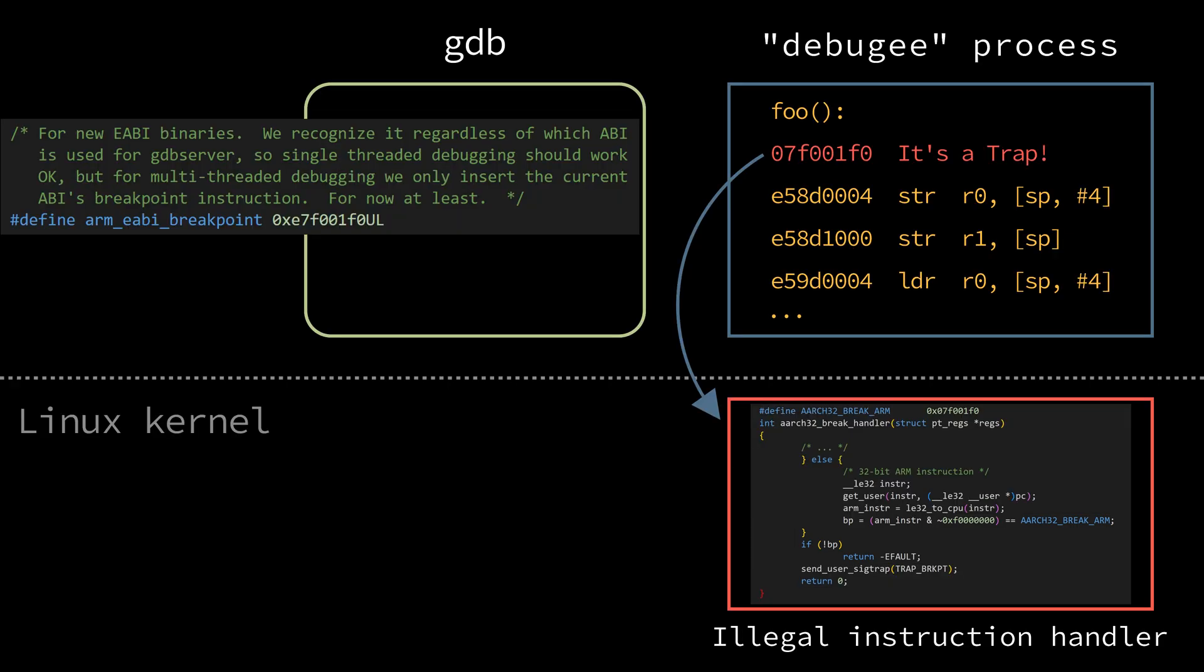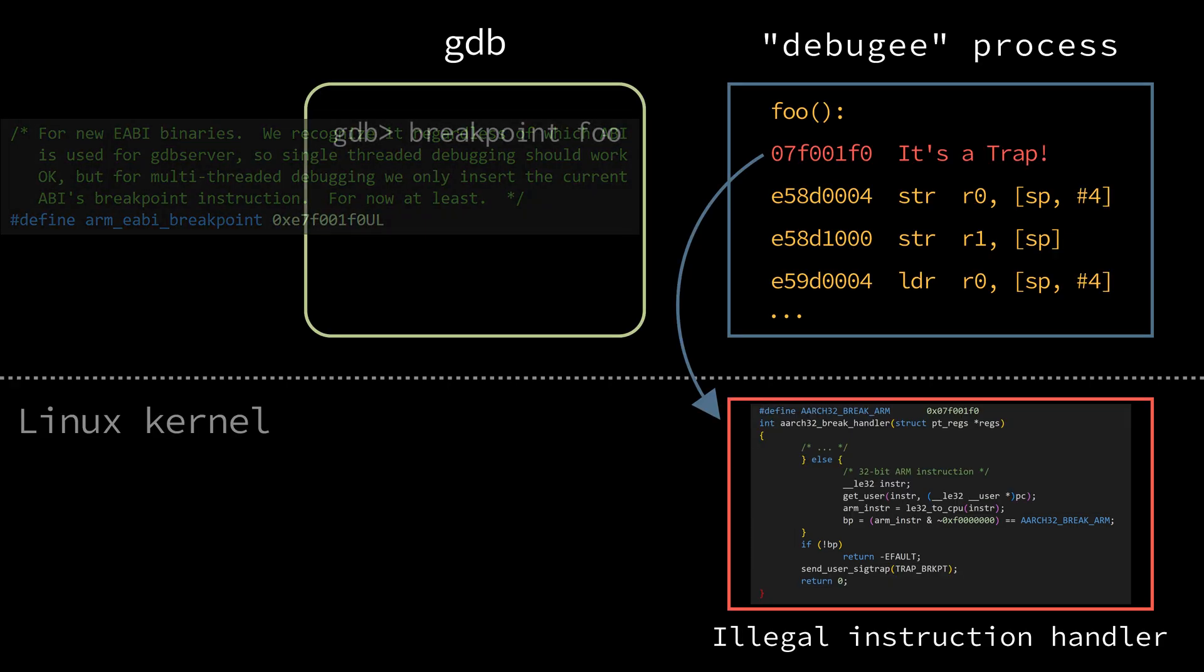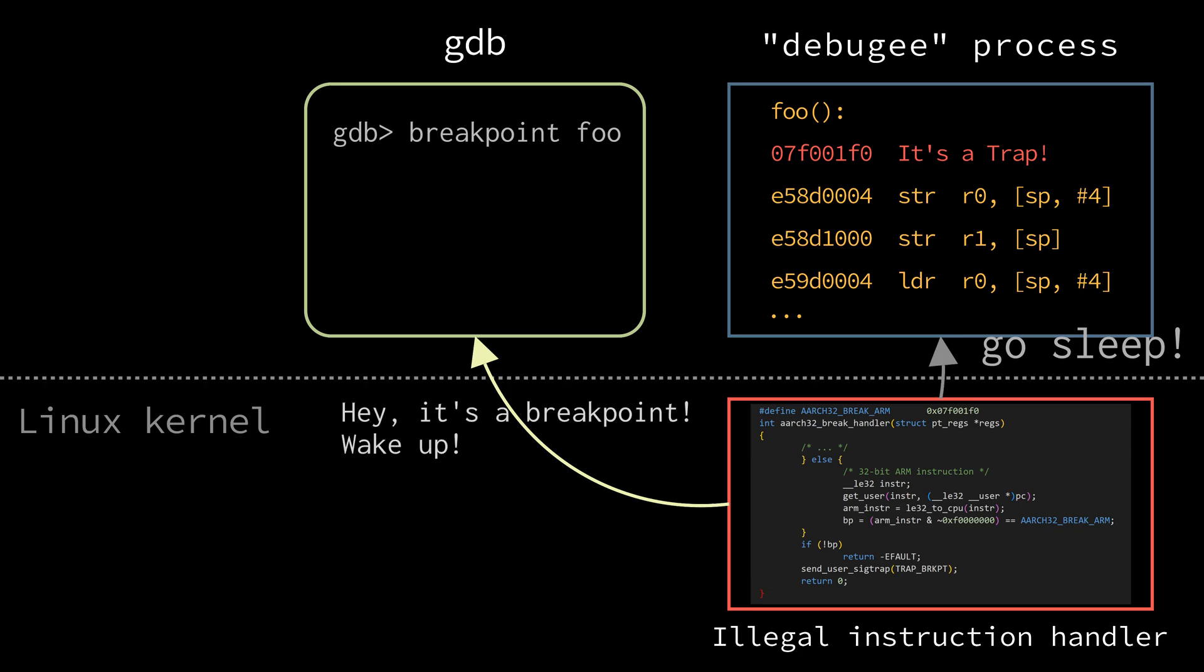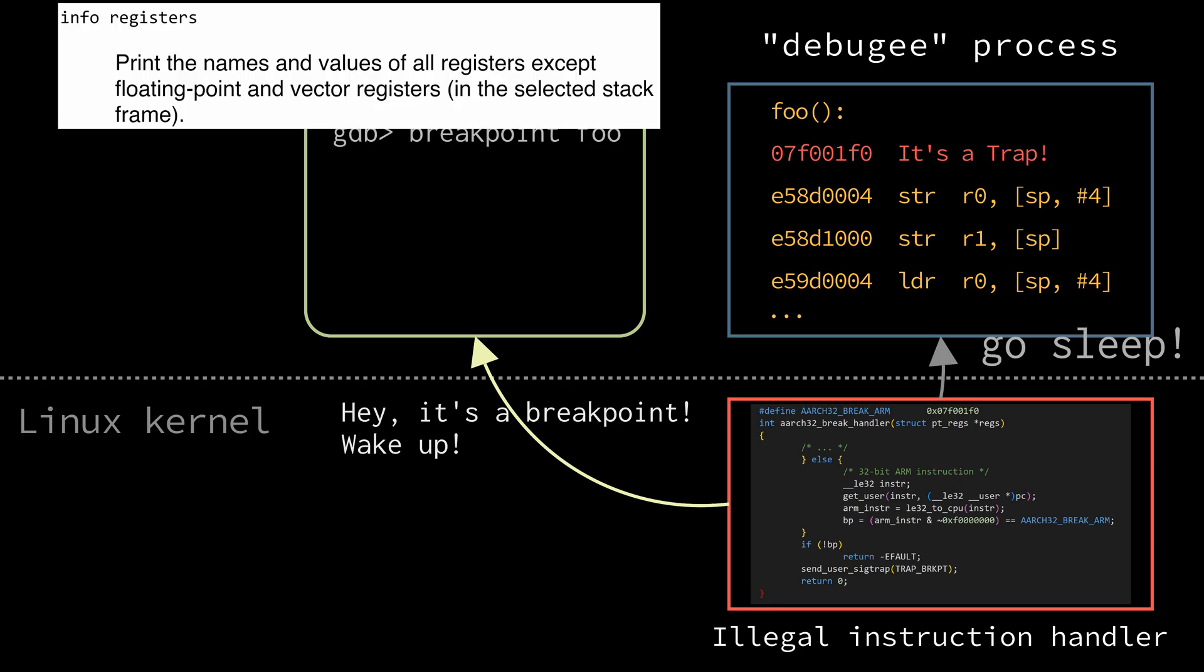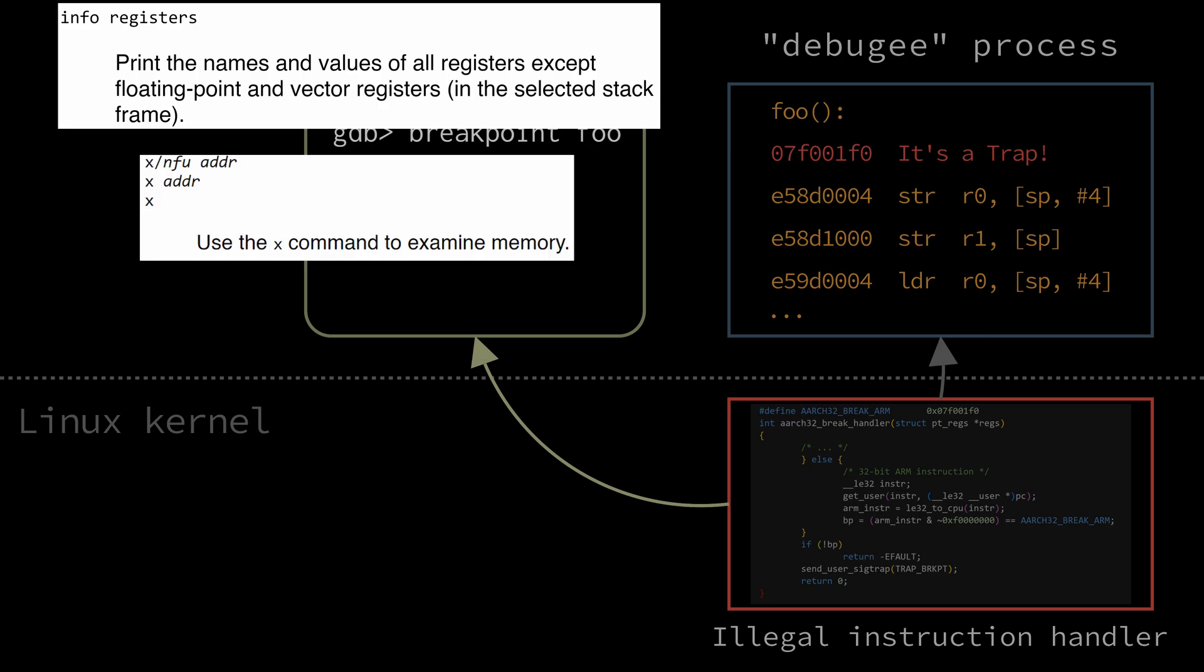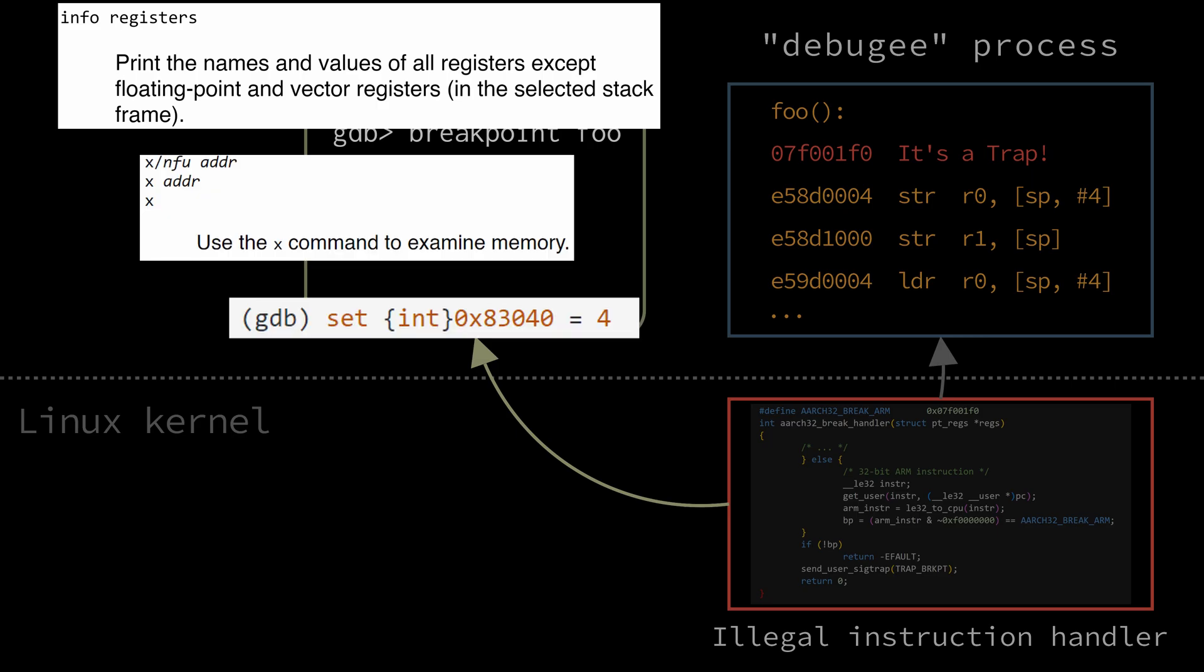This time, the kernel recognizes the breakpoint. It puts the debuggy process into the sleep state and notifies the gdb that breakpoint occurred. While the debuggy is sleeping, gdb can ask the kernel anything about its state. What are the values into its registers or how does its memory look like? It can even ask to change any of those.